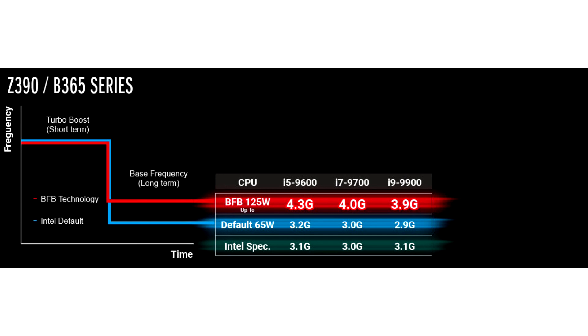Of course, all this comes with a higher power consumption and more heat, so the CPU cooler will decide the highest base clock value.